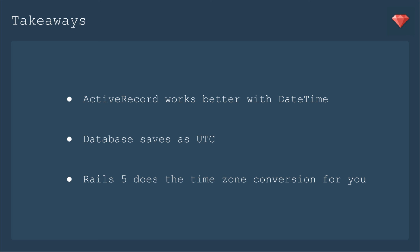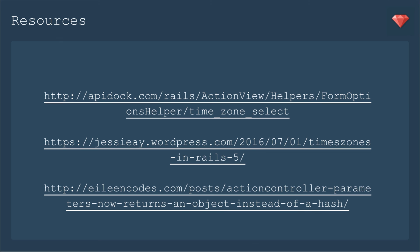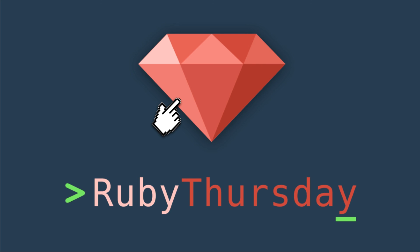For example, in my Rails 4 app, I also had to add in .utc when I was feeding that time into the database. But in Rails 5, it does it for you. Here are some additional resources to check out. Be sure to check out more documentation on how you can customize the time zone select. Here is a blog post I found that went a little bit deeper into time zones in Rails 5. And then here's the blog post where I learned that the controller params now returns an object instead of a hash.